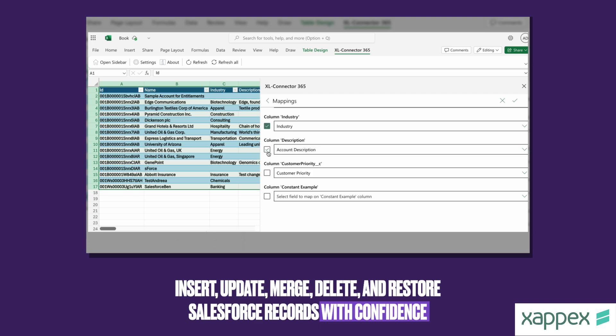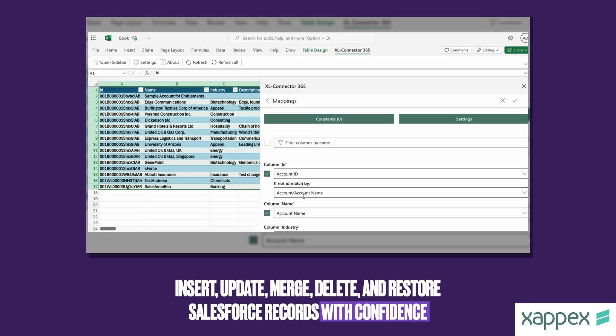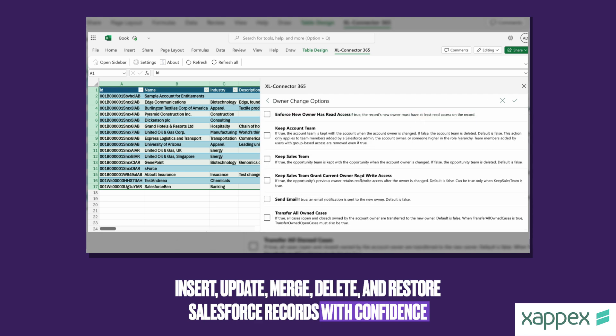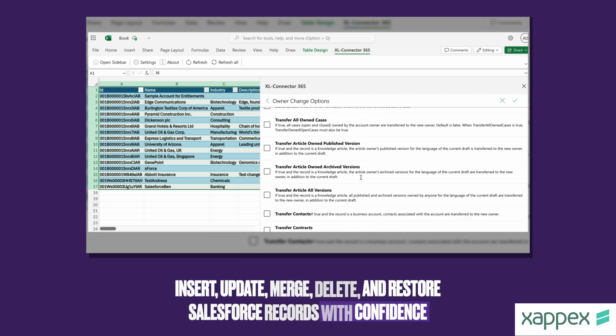Additionally, Salesforce admins can enjoy a suite of admin tools, including converting IDs, mass merging records, and even converting leads.